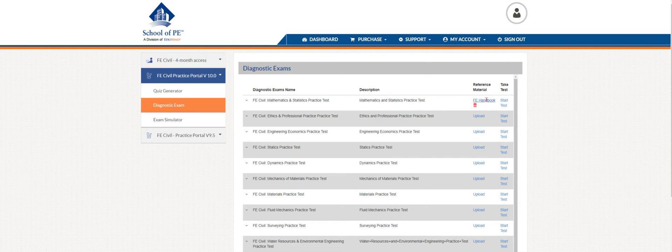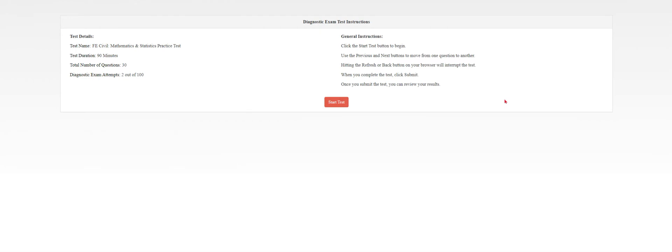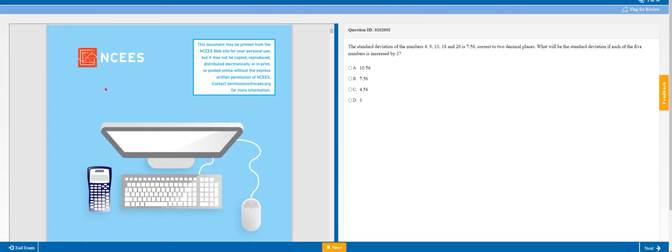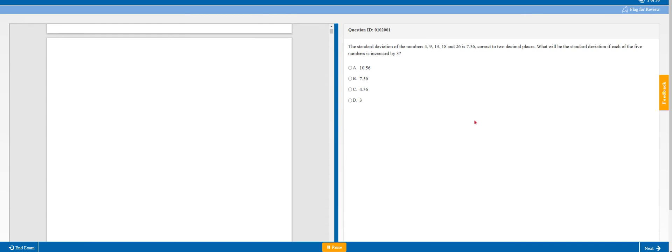All you would do is, let's say we want to take a mathematics test, so we'll start the test. It gives you some brief instructions here, and you start the test. On the left-hand side is where you'll see your FE reference handbook for you to search through, just like you would on the exam, and your questions over here on the right.